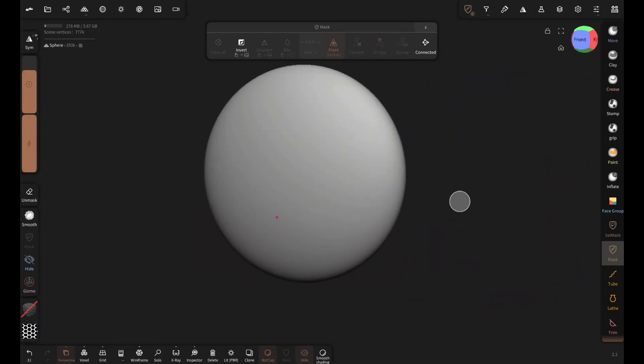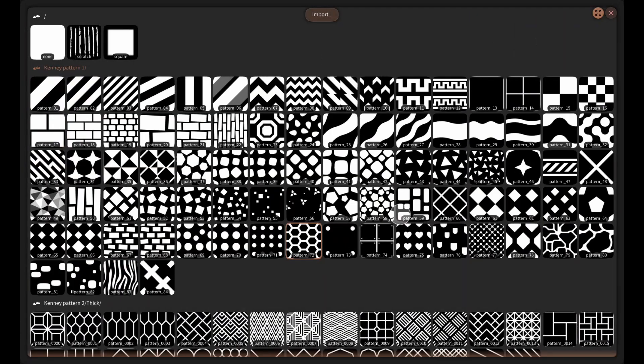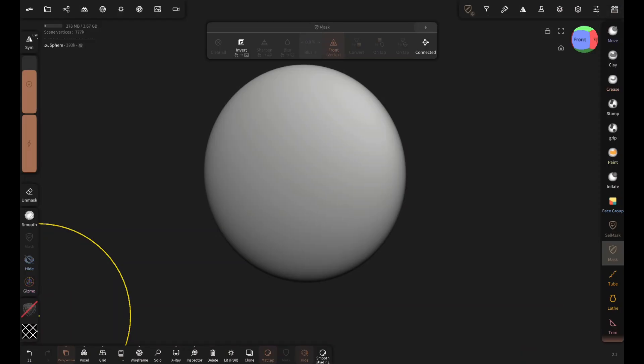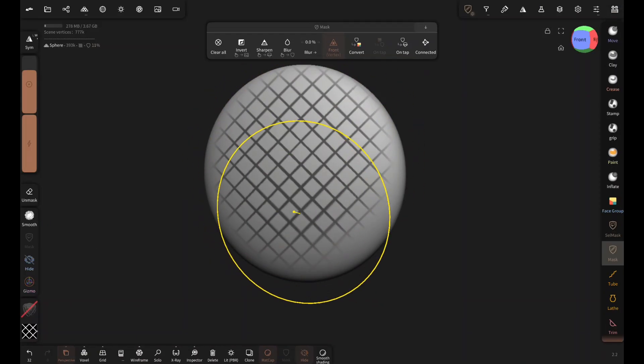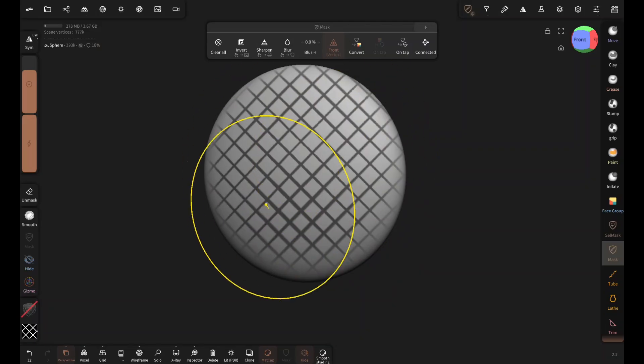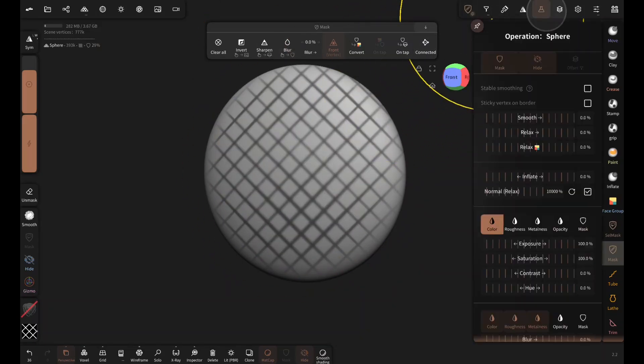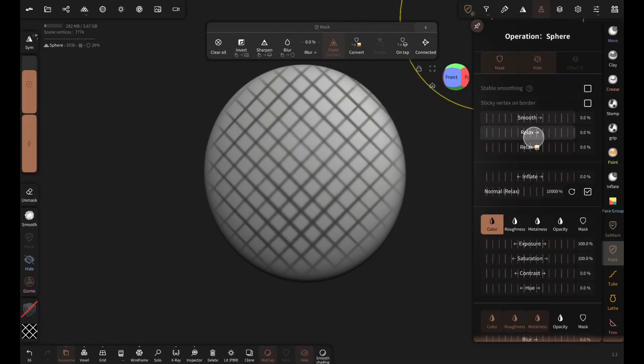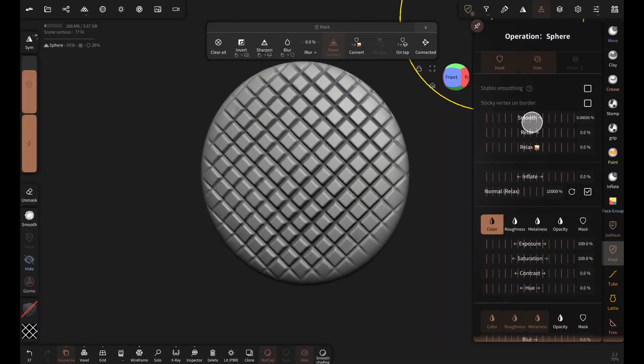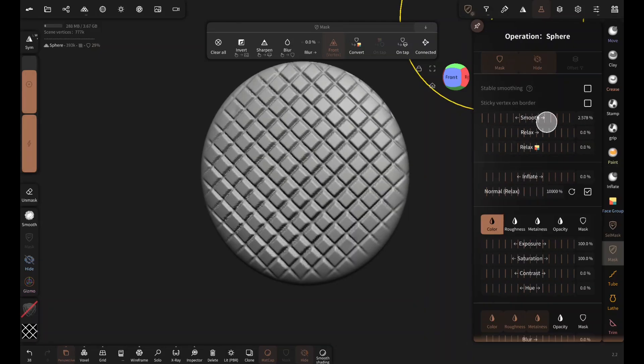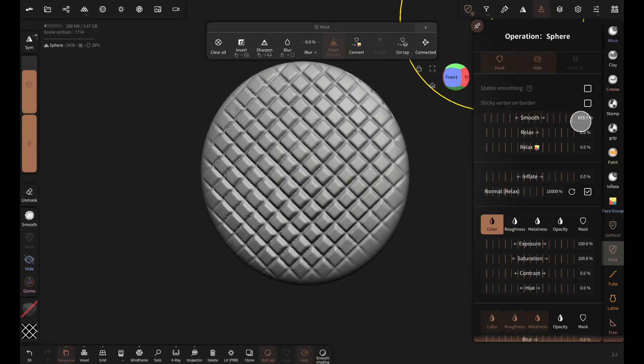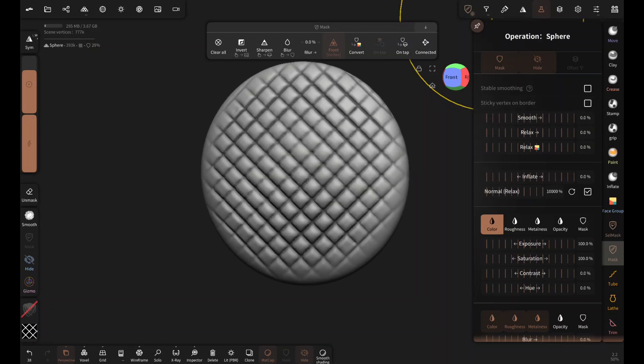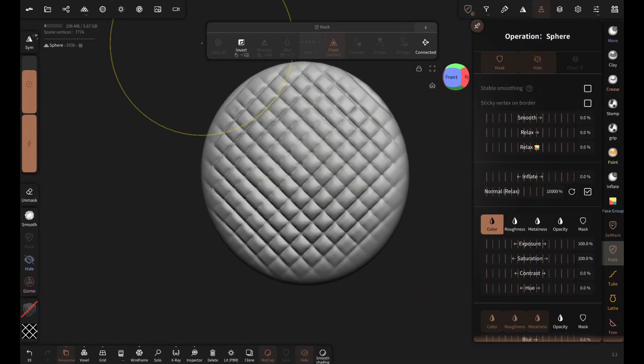With the same setting if you select pattern 60 and draw like this and blur it a few times, then in the operation menu increase the inflate value and then the smooth value. You can create this nice quilted jacket effect. Pretty cool.